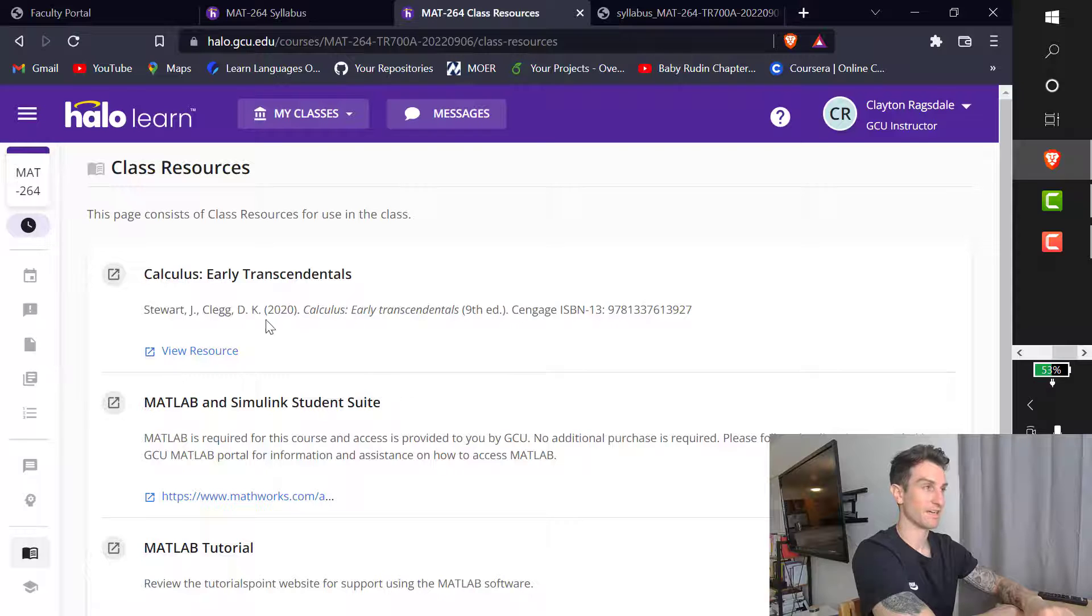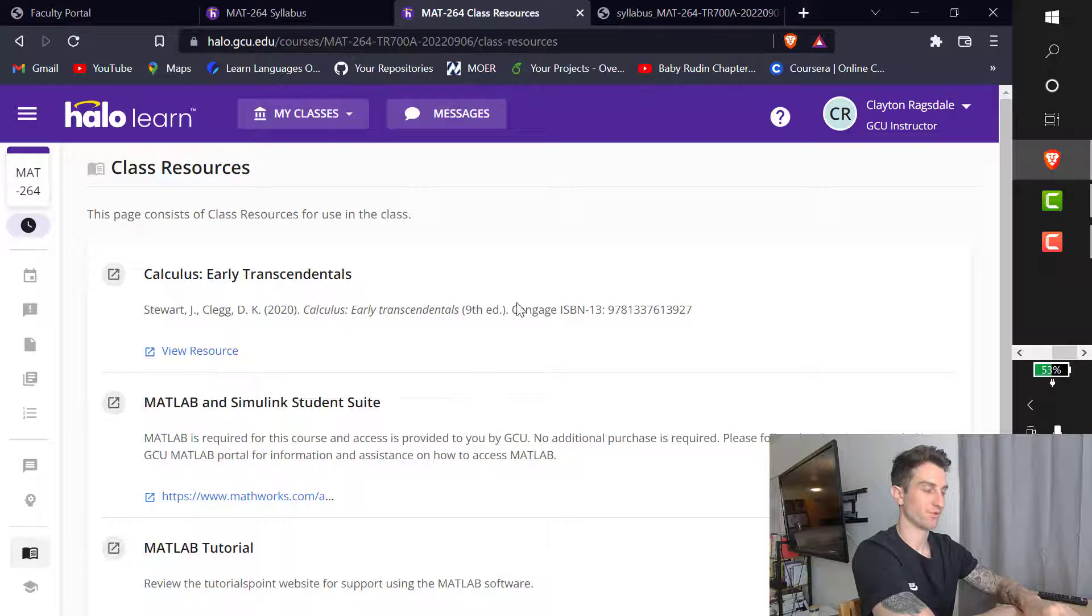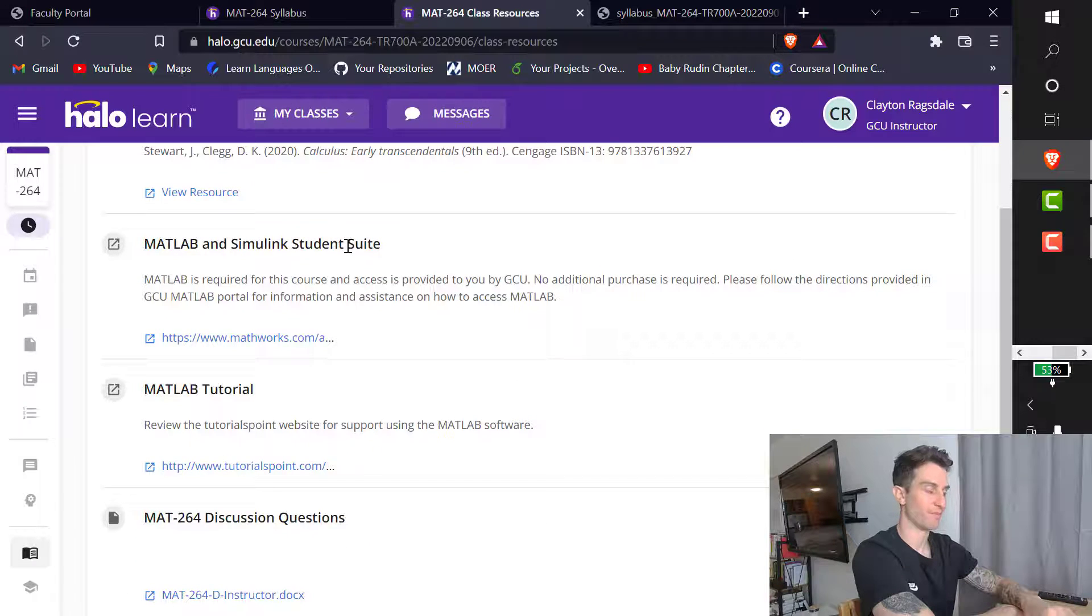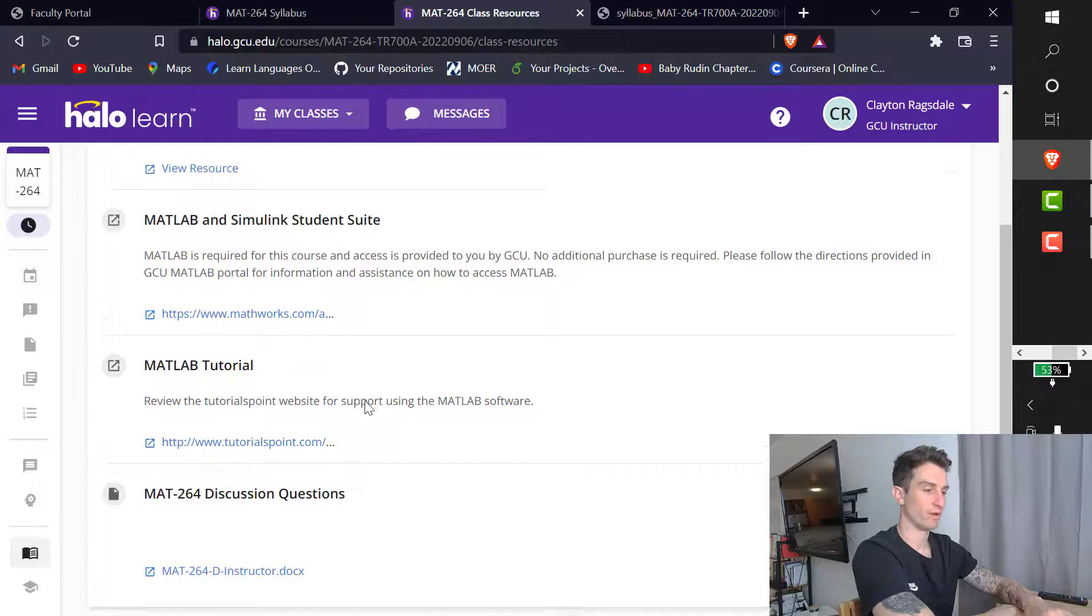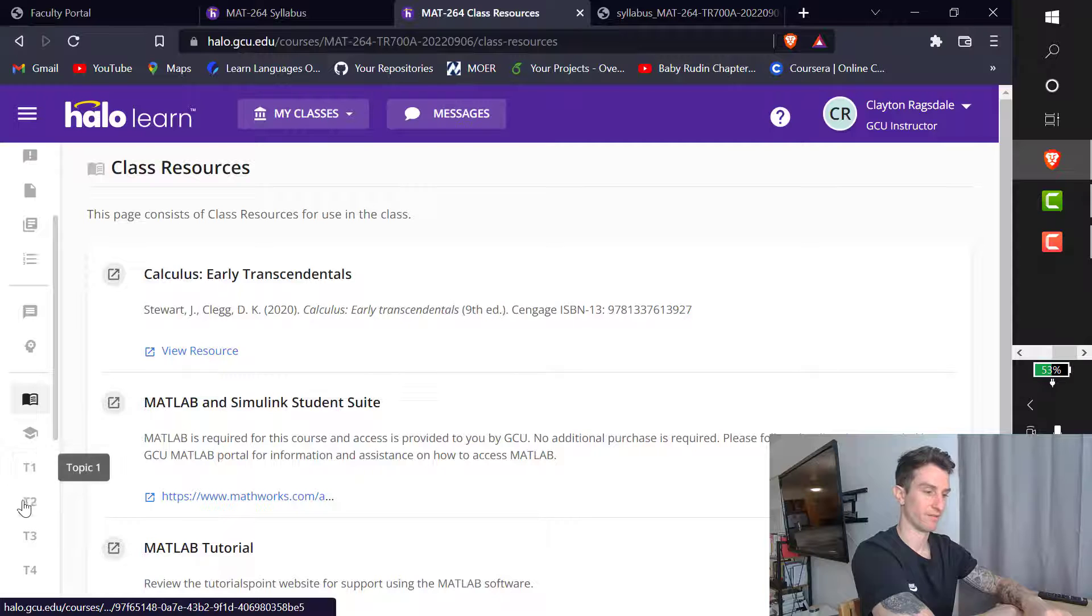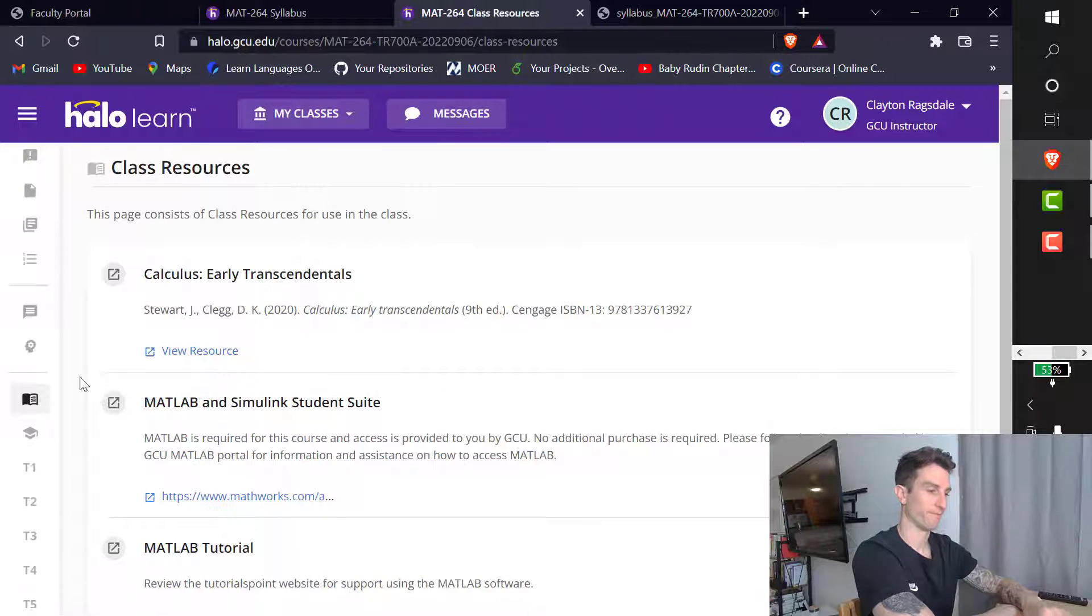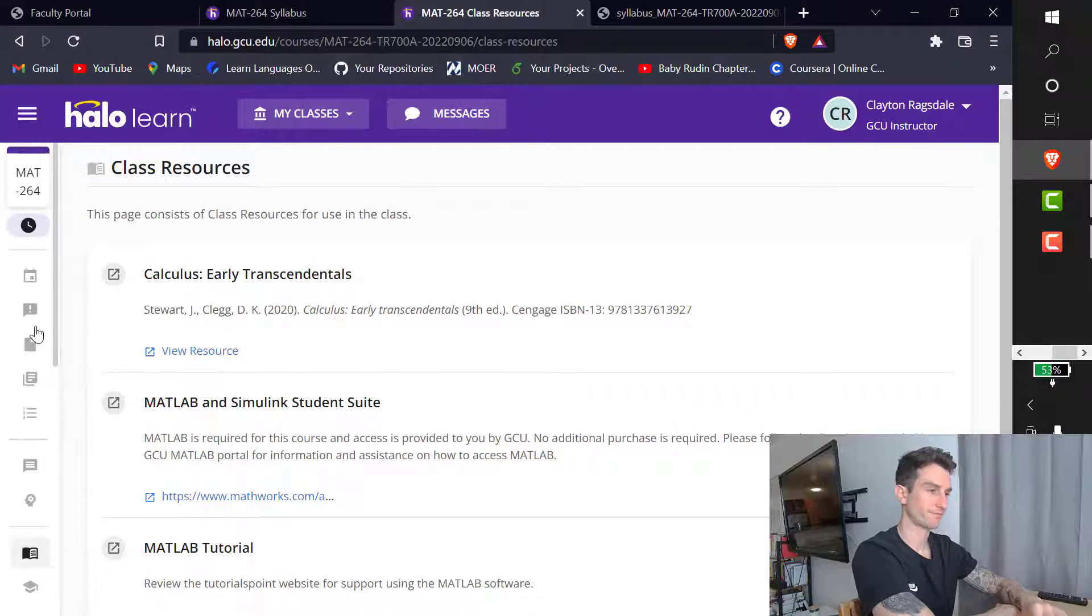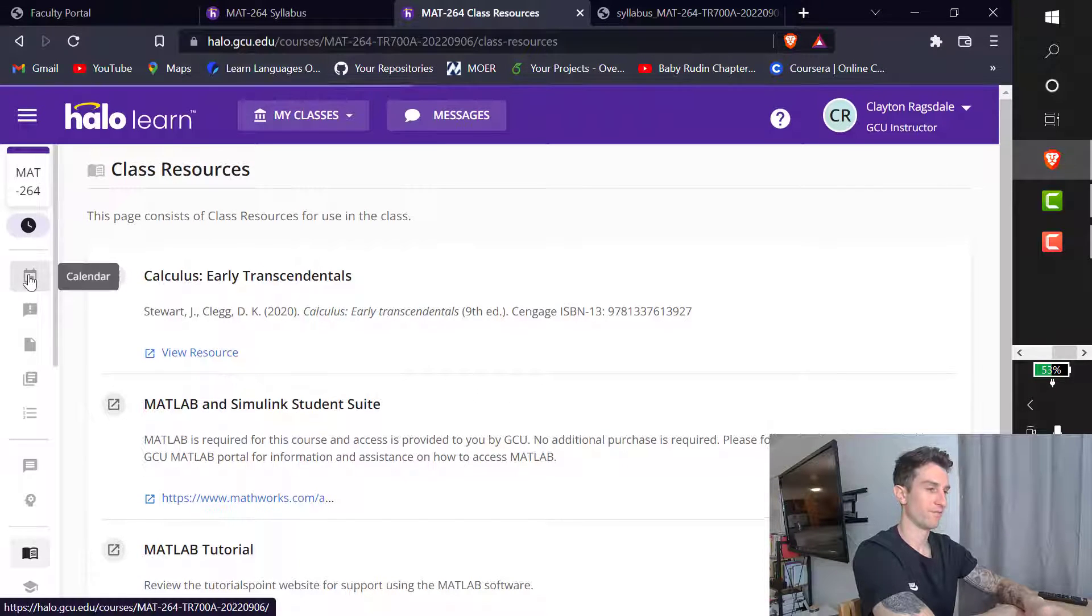As far as class resources, this link is not currently working. It will be working by the time the semester starts. But this is where we can get our textbook for free. This is where we can download MATLAB for free. Again, please download. And there's a MATLAB tutorial right below it. I believe everything else is for me down here. Topic 1, Topic 2, Topic 3. Instructor only. Yeah. So this is my stuff. I believe that is it for Halo.